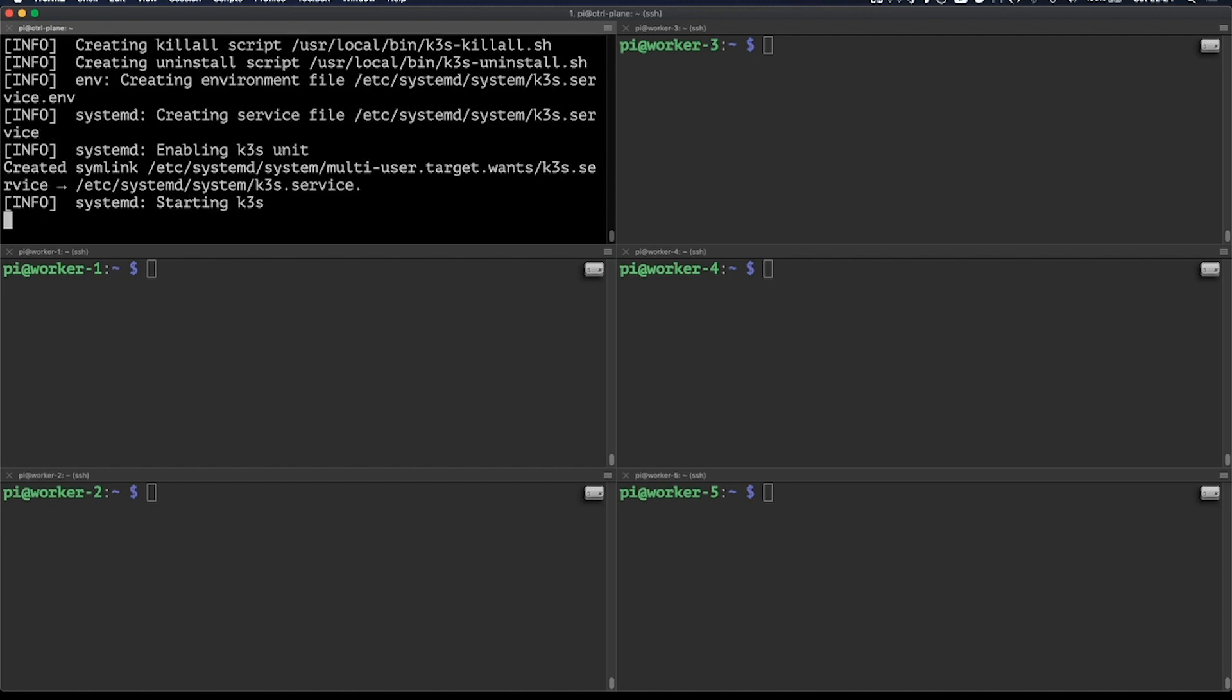And it has even created an uninstall and kill all script, so we can easily clean up everything K3S has installed and configured. When it's done doing its thing, we'll have a fully functional single node Kubernetes cluster to play with.